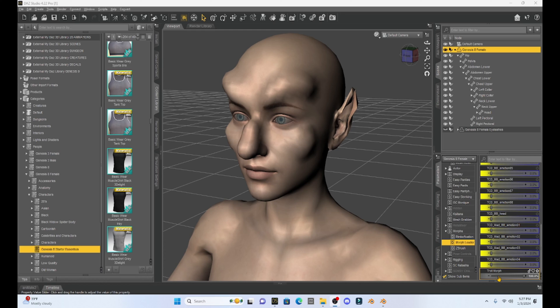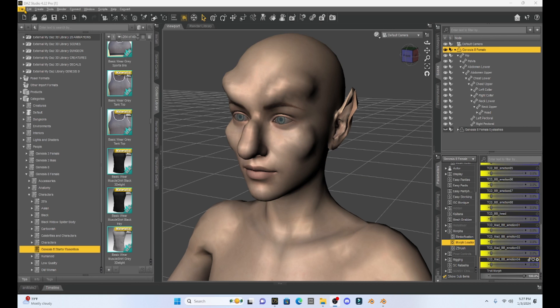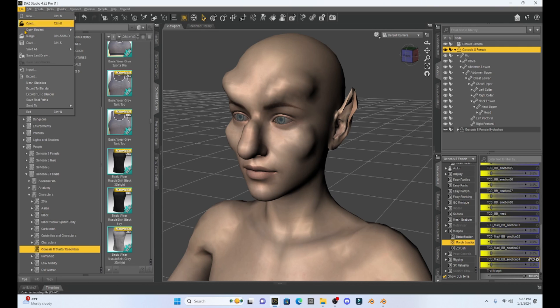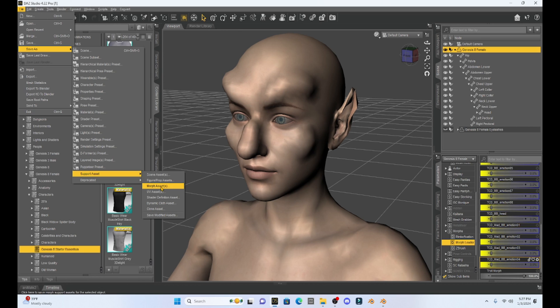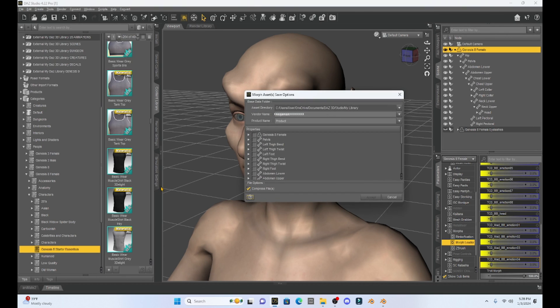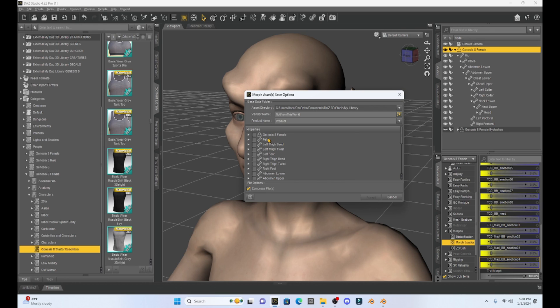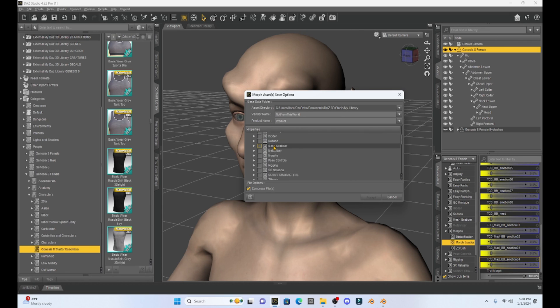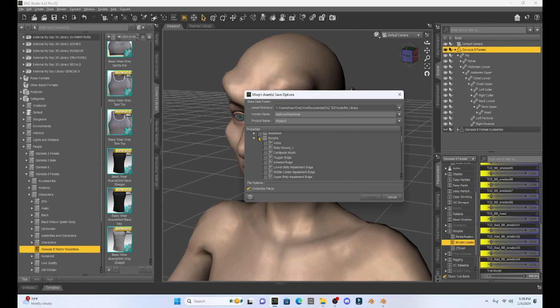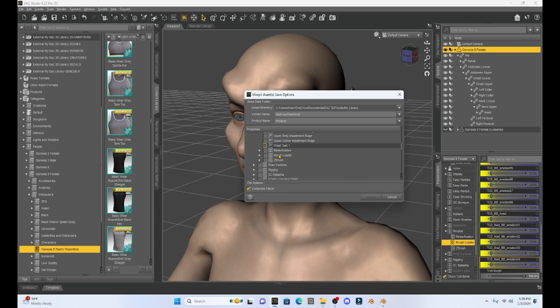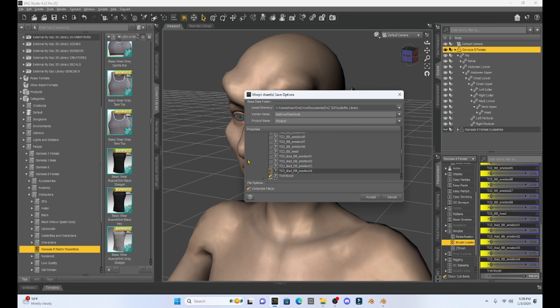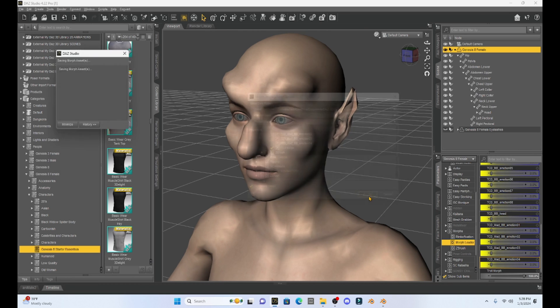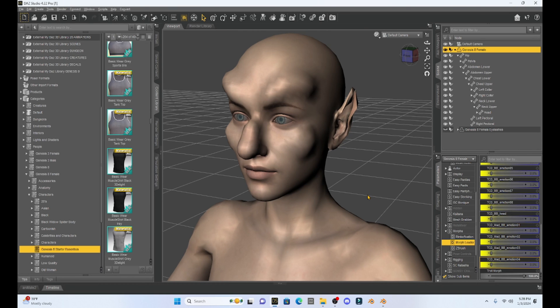Now we want to save it so that we can use it on other characters or anywhere else we want to add this Morph to a Genesis 8 figure. To do that, we're going to come up to File, go to Save As, go down to Support Asset, go down to Morph Assets, click on it. Make sure that you have your vendor name listed. I am going to find this Troll Morph. We know it's under the Genesis 8 female, so I'm going to start looking under there. It's in Morphs. If I scroll down, remember it's in Morph Loader. There's a lot in Morph Loader, but it's at the very bottom. There's our Troll Morph. Now we have the Troll Morph selected. I'm going to hit Accept and now we've saved our Morph.